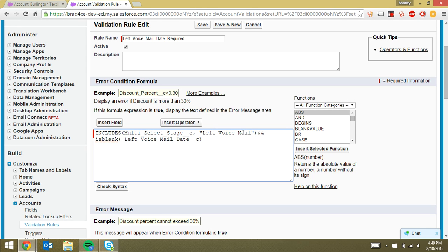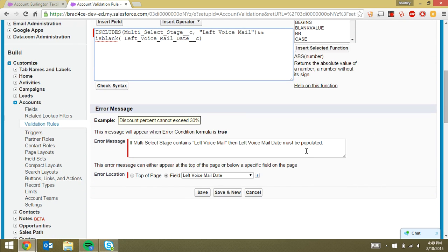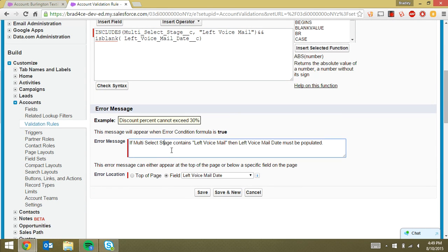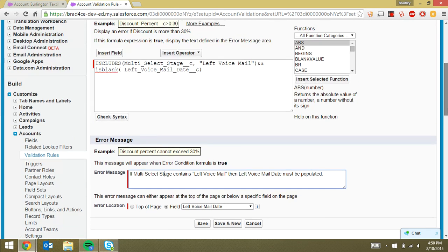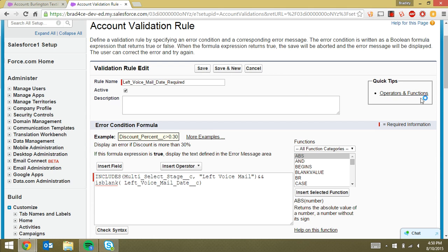And it checks to see if the left voicemail date is blank. So basically you filled in left voicemail for your multi-select and left voicemail date is blank. So when both of these events are true, it triggers an error to display on the page. And that's when our error pulls up. And then we choose a field for it to display beside. So if we're looking at the left voicemail date field, we put the error beside the left voicemail date field on the page.